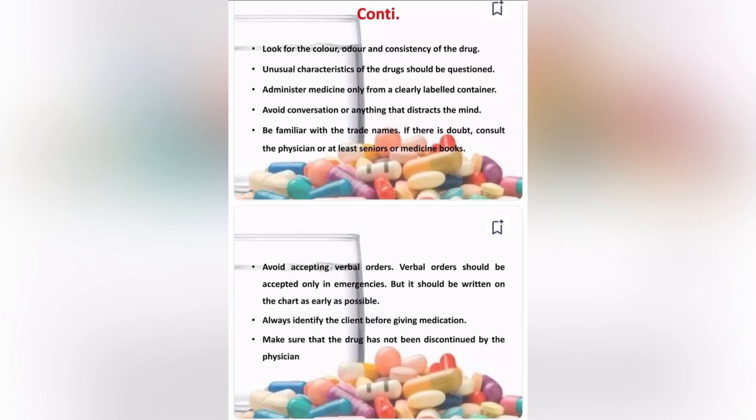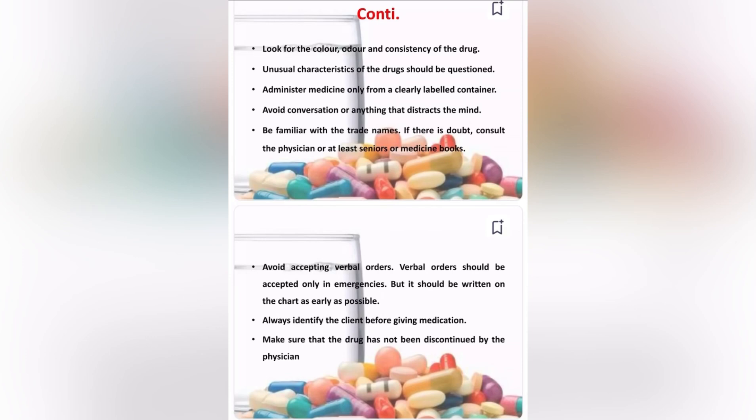Administer medicine only from a clearly labeled container. Avoid conversation or anything that distracts the mind. Be familiar with trade names. If there is a doubt, consult the physician, a senior, or a medicines reference book. Avoid accepting verbal orders; these should only be accepted in emergencies and must be written on the chart as soon as possible. Always identify the client before giving medication, and make sure the drug has not been discontinued by the physician.